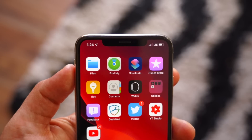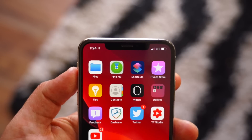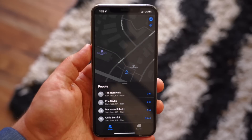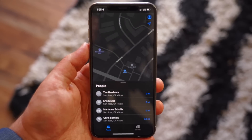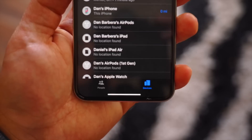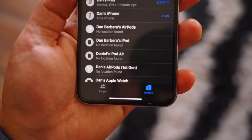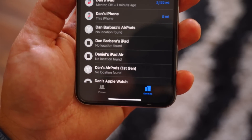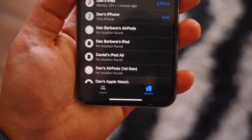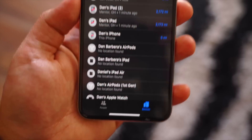A new Find My app combines Find My iPhone and Find My Friends, and it's equipped with one of the better new features Apple announced — an option to track your devices even when they're offline by leveraging other nearby iOS devices.